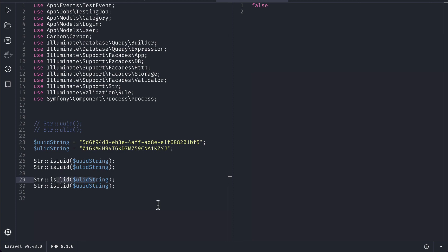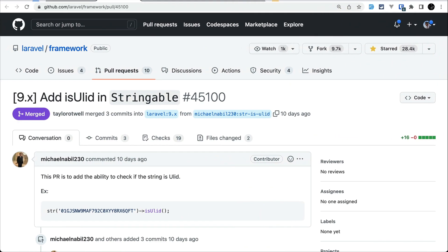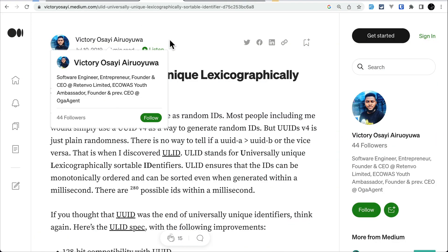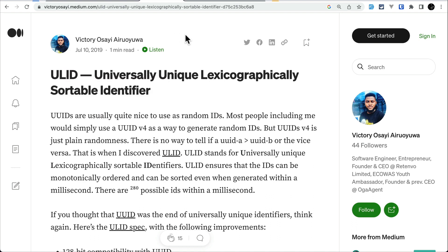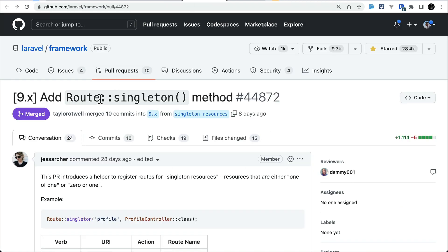If you want to know more about ULID, you can see this article — I'll be leaving the link just below the like button. Basically, ULID is a kind of unique identifier which can be sorted even when generated within a millisecond. Now let us move to the second thing, which is the singleton method on the Route class, contributed by J Searcher.